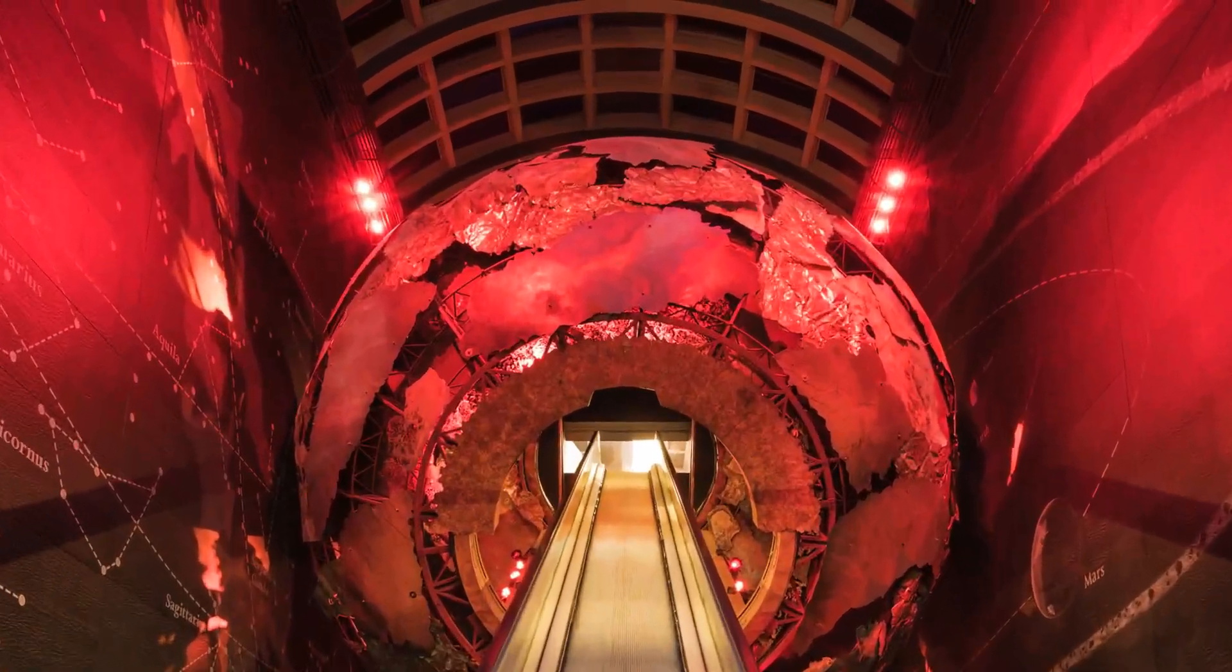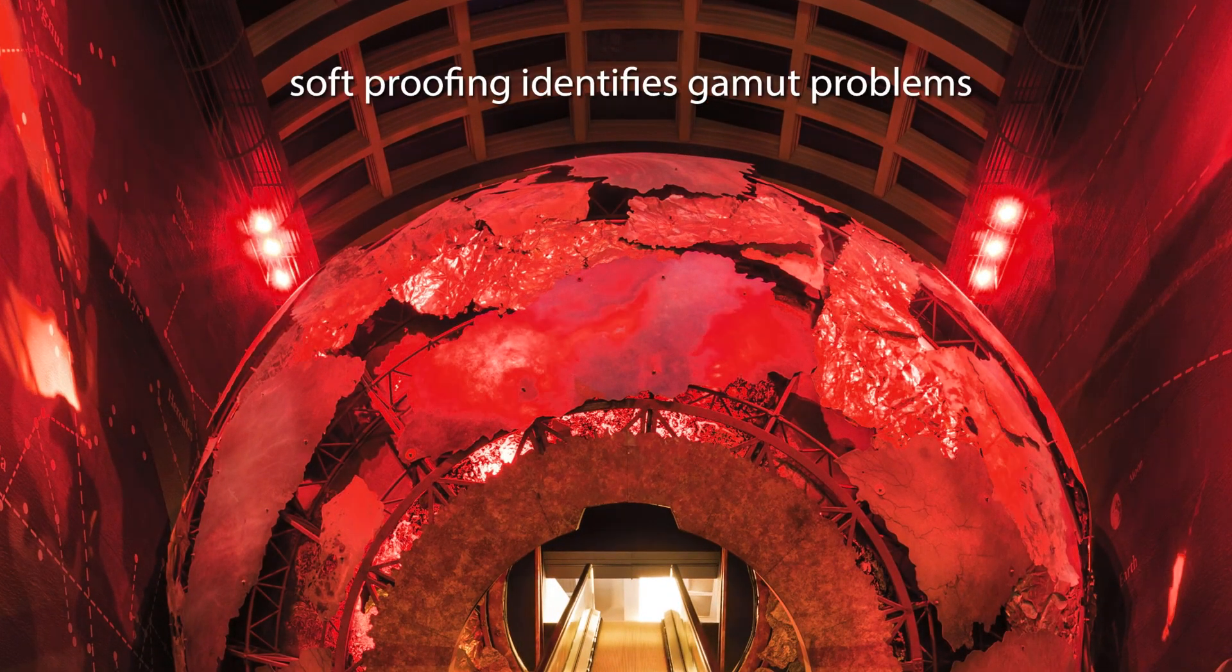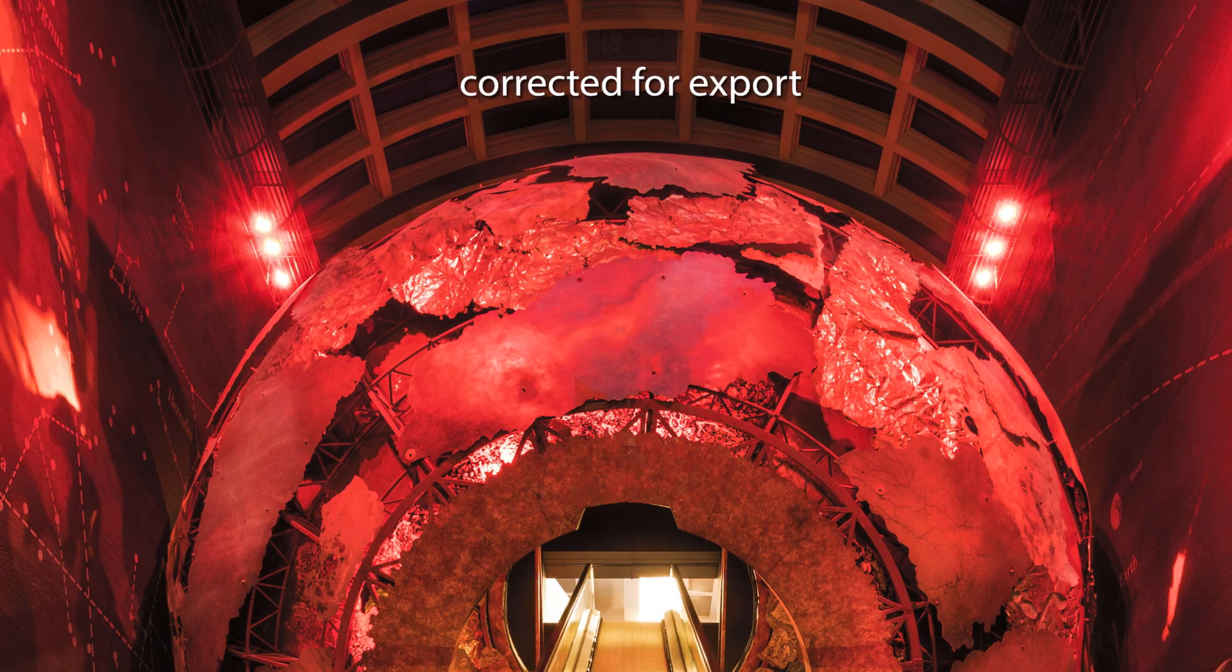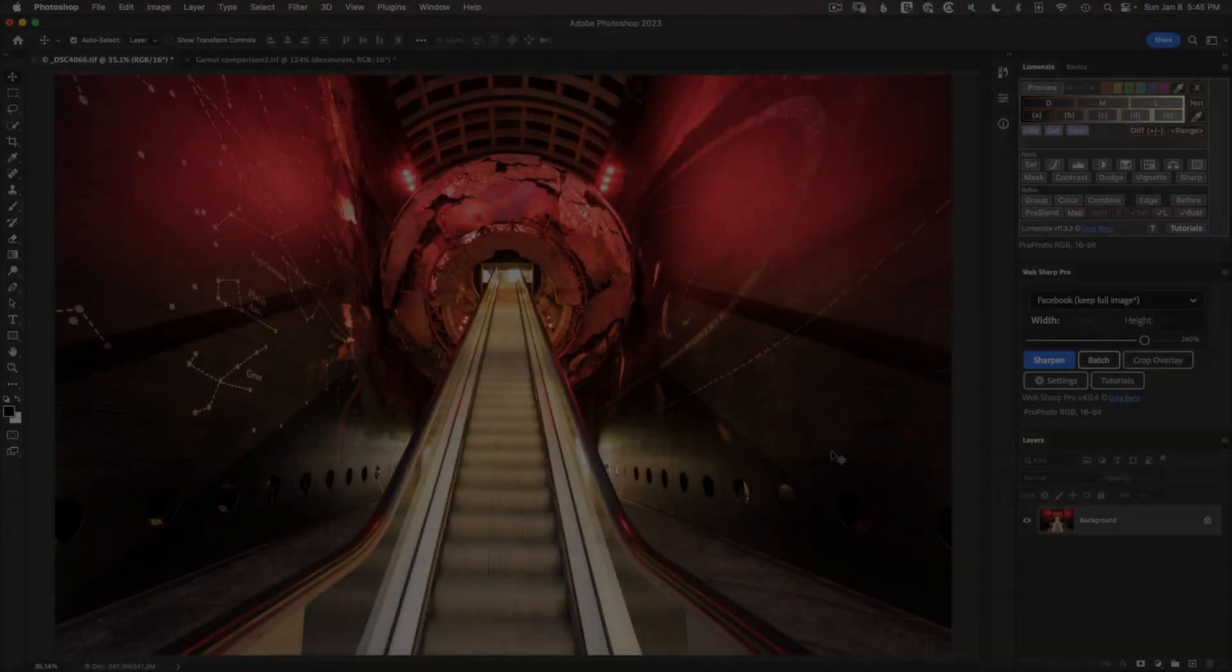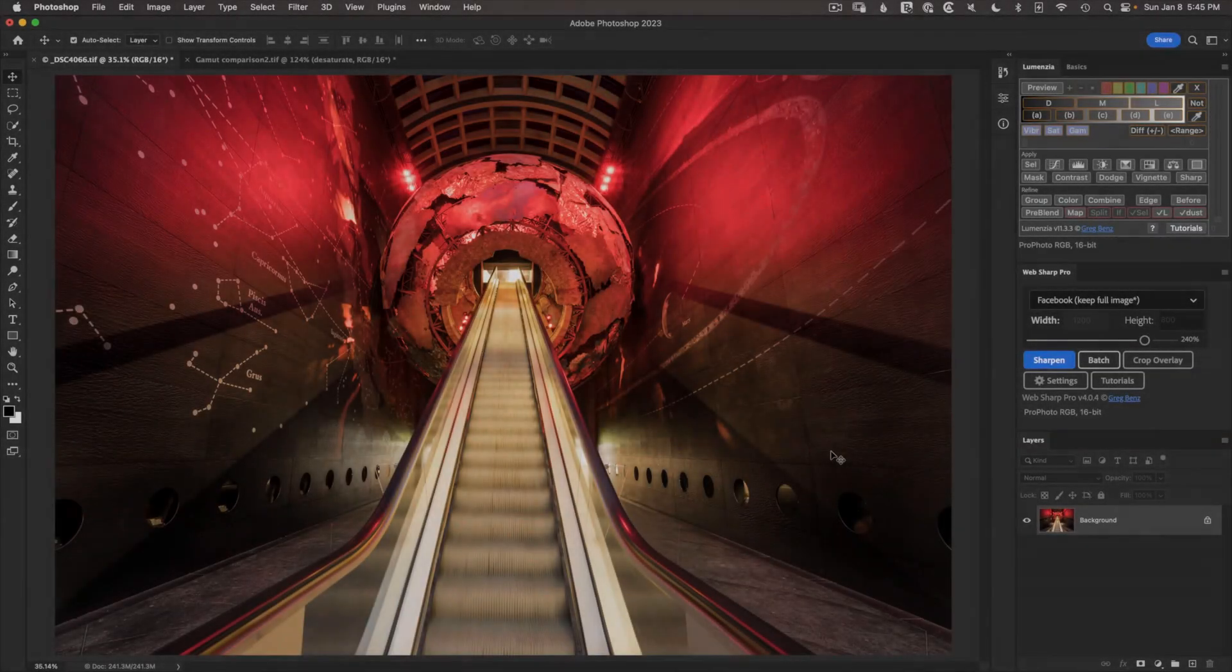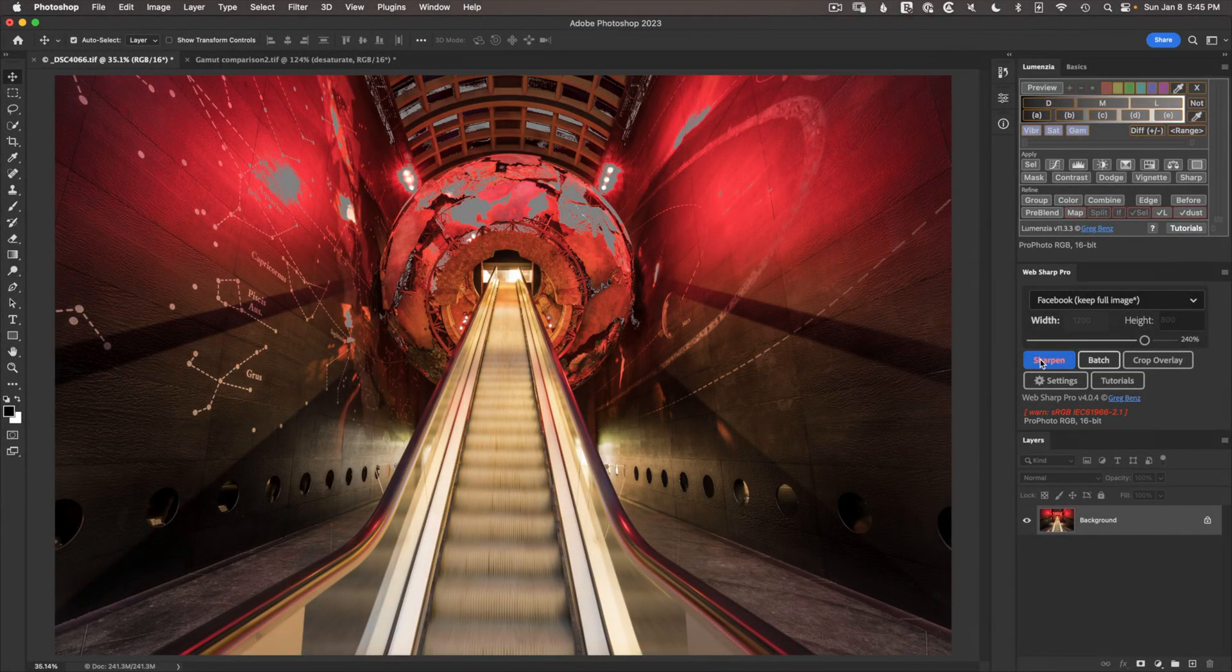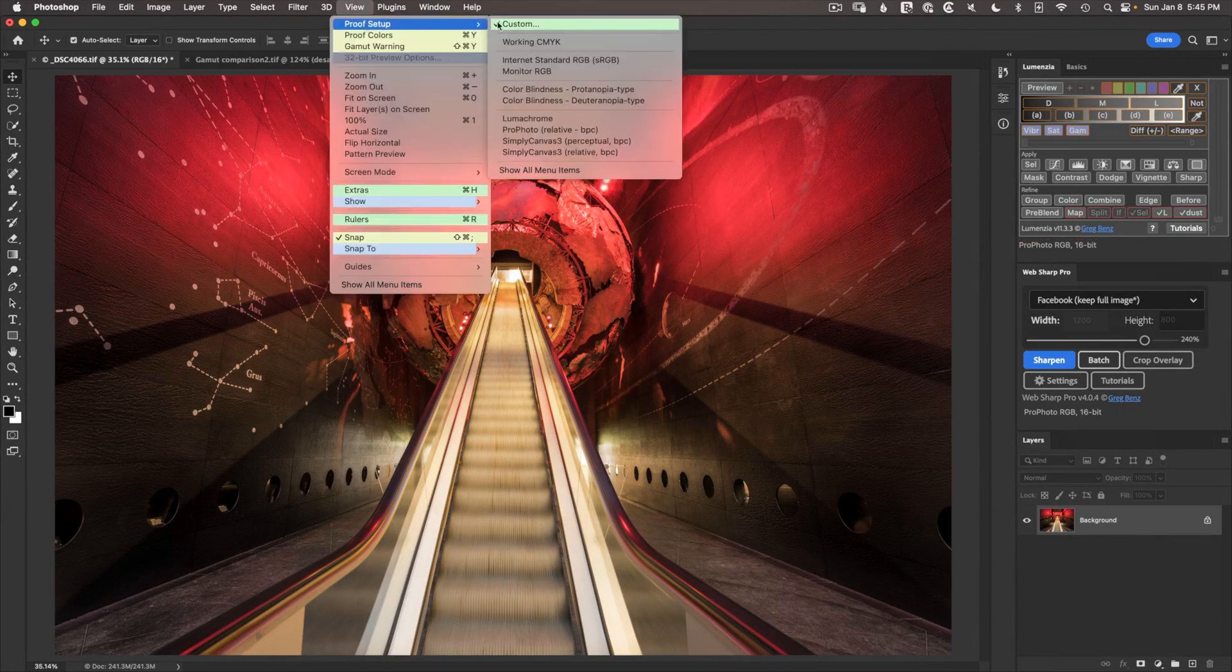When you export your images for print or the web, you'll often find the results look a bit dull due to problems with out-of-gamut colors. But with soft-proofing, you can preview the output to optimize for better and more consistent results. In this video, you'll learn three different ways to soft-proof in Photoshop, including using the latest version of WebSharp Pro, the latest version of Lumenzia, or the tools built into Photoshop.